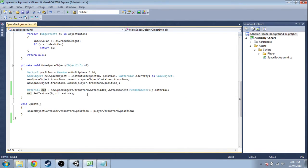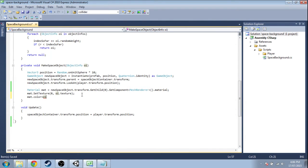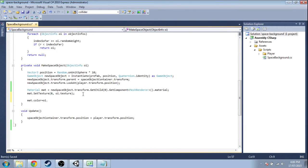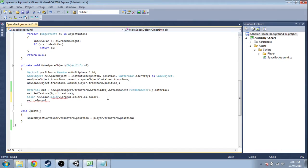This texture one's still going to work, but now we're also going to change the color using that object info. We want to interpolate between color one and color two randomly. First, we're going to get a new color, and that's going to be a lerp between our first color and our second color.